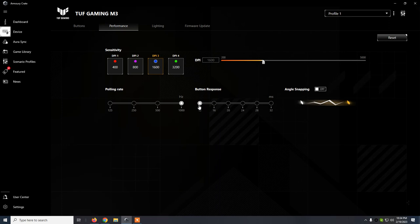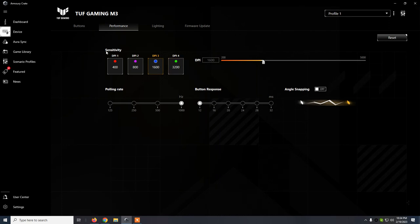And the button response is set to 12, and the DPI to, as I said, 1600. These are the default settings and they work just fine by default.